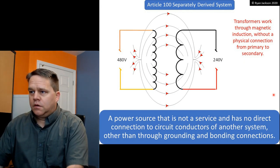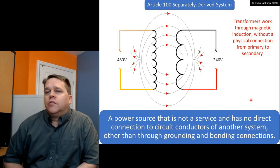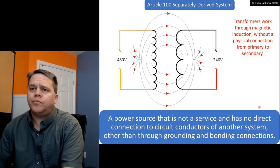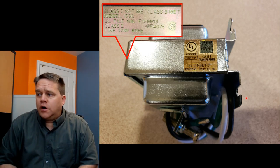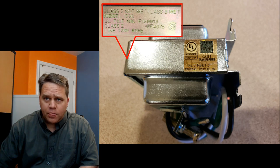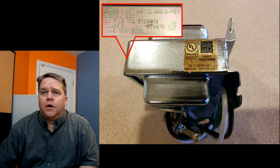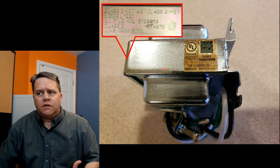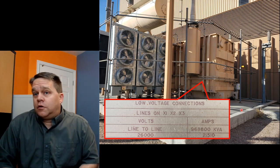So again, it's a power source that's not a service — not a utility — and it has no direct connection to circuit conductors of another system, done through mutual induction. That concept holds true whether we're talking about a tiny doorbell transformer — which in the NEC we call a Class 2 or Class 3 transformer, about 100 watts — or a large transformer. 120 volts in and the output is whatever we choose: 12 volts, 24 volts, up to 30 volts. Same concept.